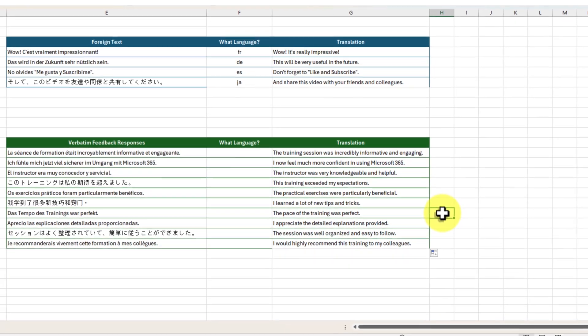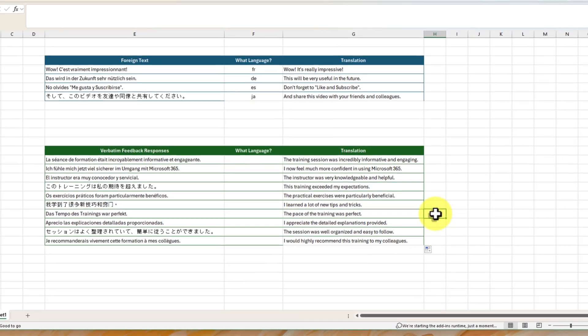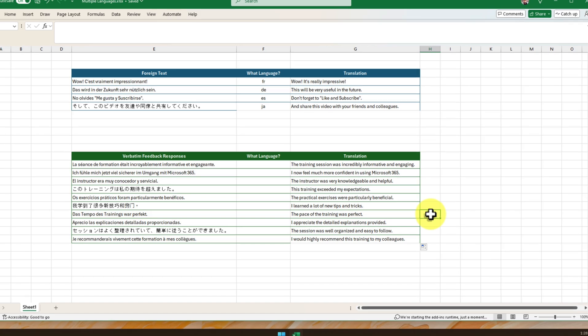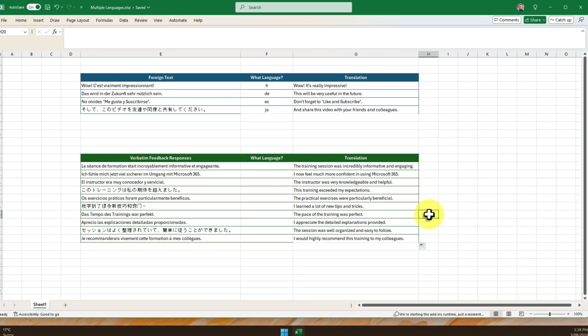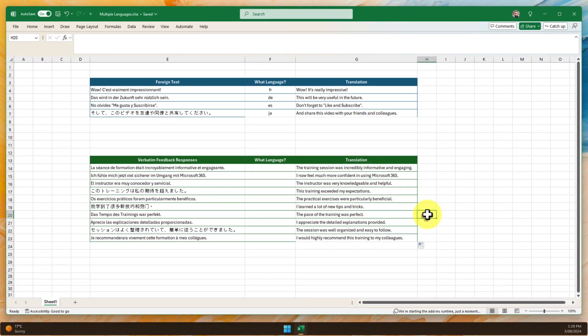Try nesting them within other formulas, use them in conjunction with conditional formatting, or even create your own custom translation templates.